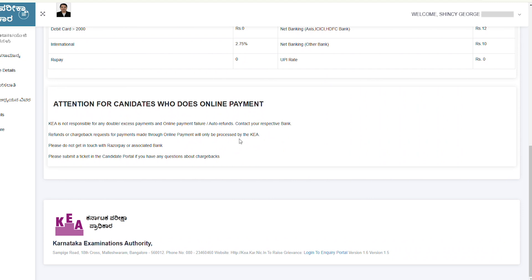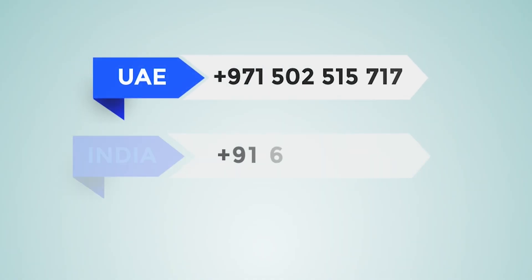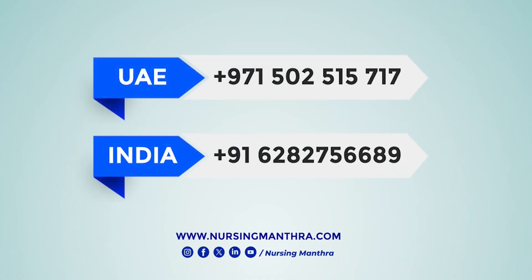You will receive mail notifications at your registered email ID, so monitor them regularly. I hope you understood how to fill the application online for the Karnataka State Common Entrance Examination. If you have any questions or need clarification, drop them in the comments below. Contact us through the Nursing Mantra WhatsApp number for professional guidance.